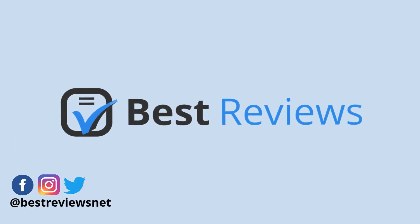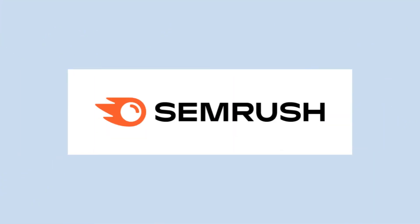Buckle up because today we have an exciting video review for you. We'll be talking about SEMrush, a well-known SEO software suite that will help your website ride to the top of Google search results.